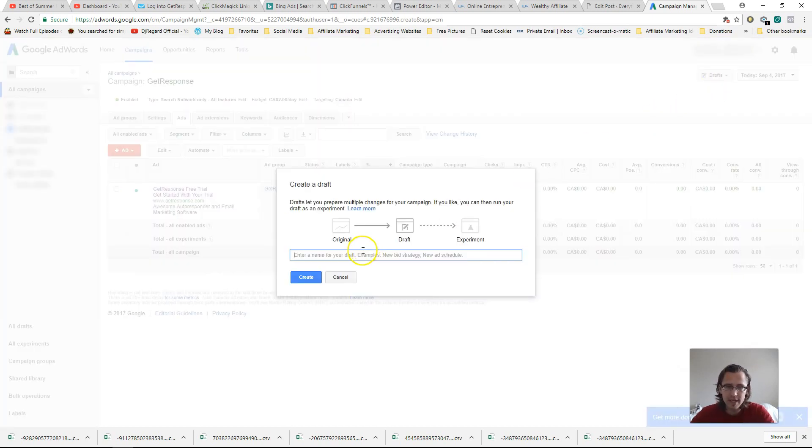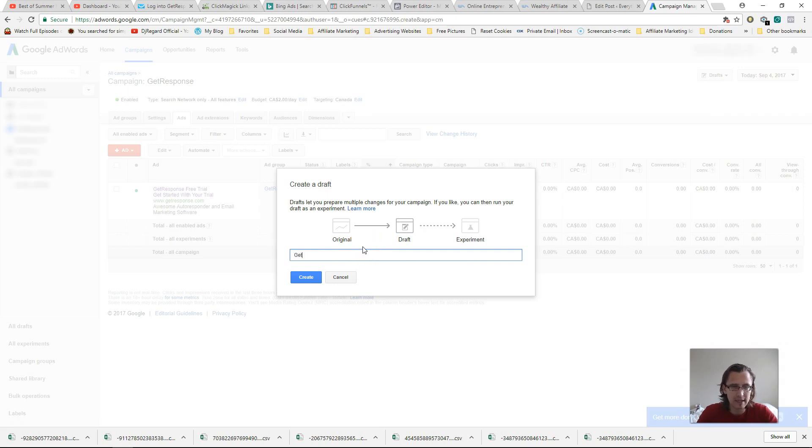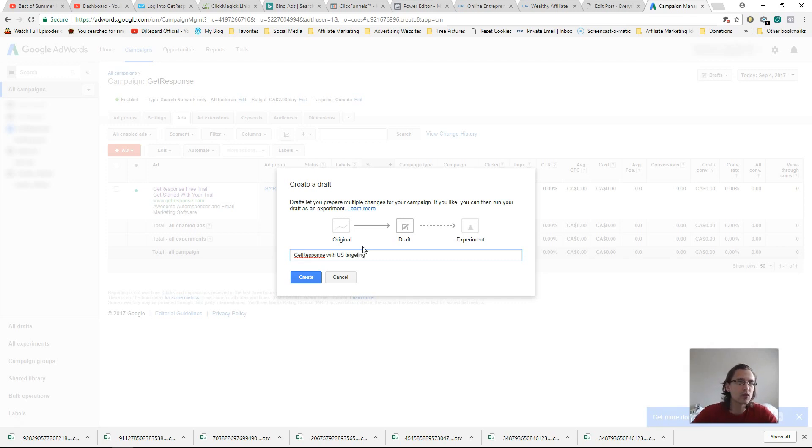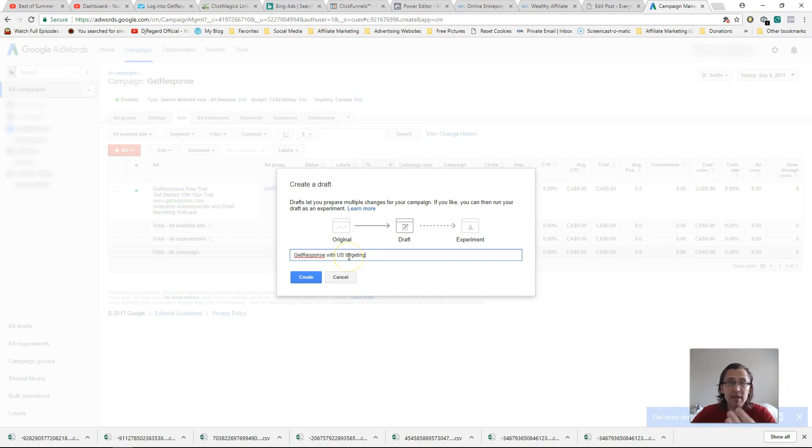So I'll say, you know, get response with like US targeting, right? Or whatever differentiation you want to do, either bidding or targeting.